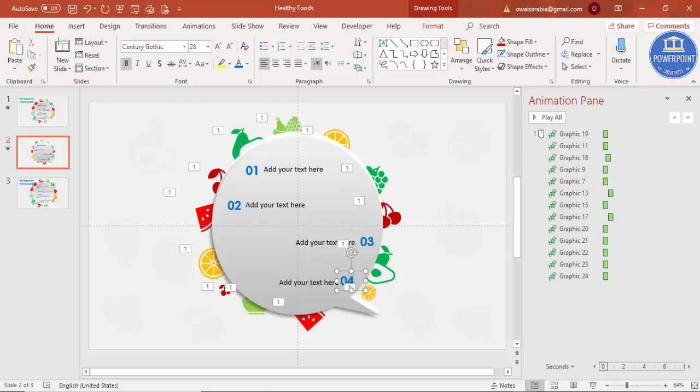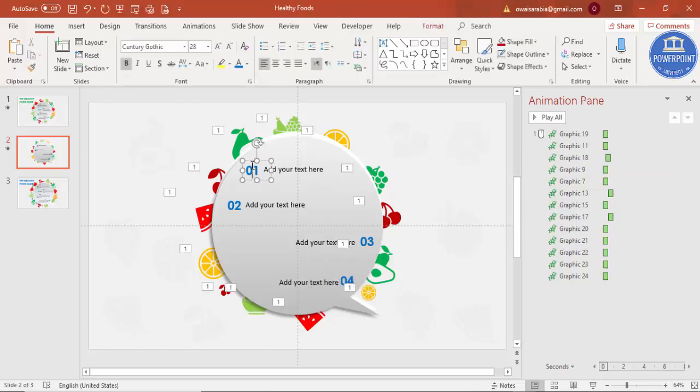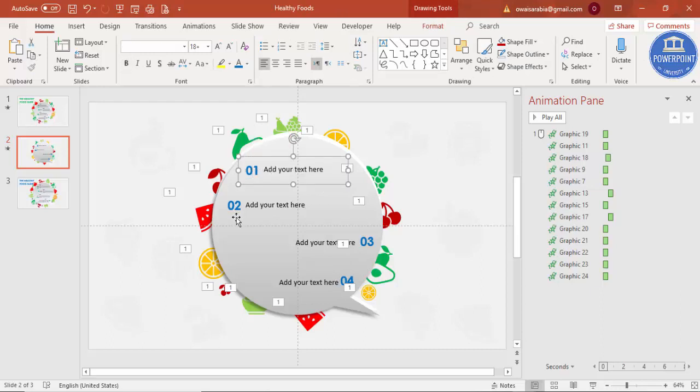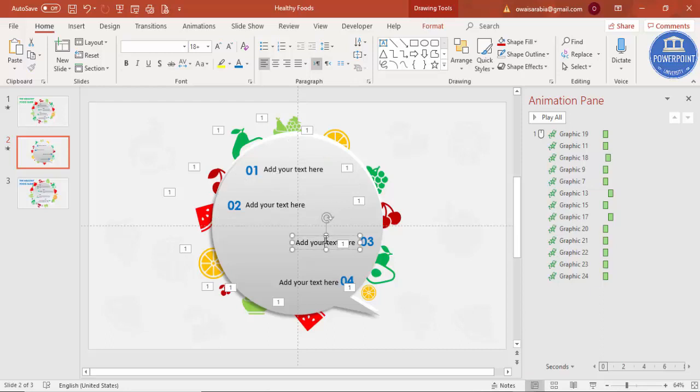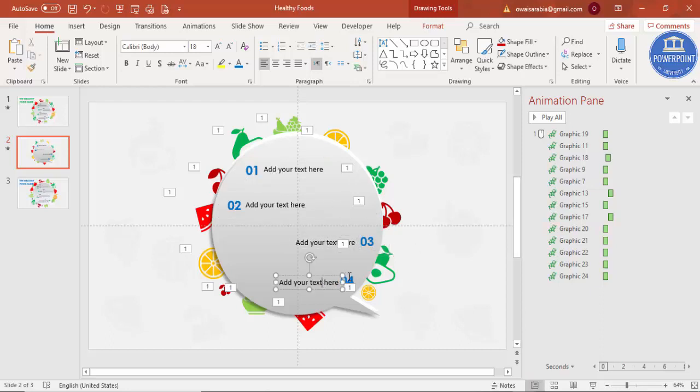Then if you want you can just give the animation to this also. Let me just group this one by one. Ctrl-G, and I'm going to give the animation.